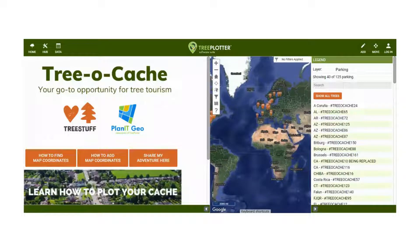Welcome to the TreeStuff TrioCache app, powered by Planet Geo, the developers of the Tree Plotter software suite. This is your go-to map for tree tourism. So let's get started.